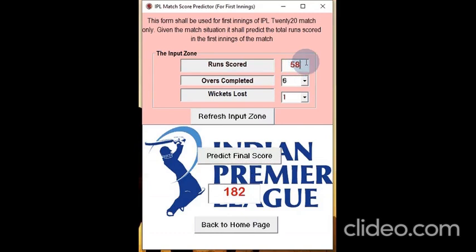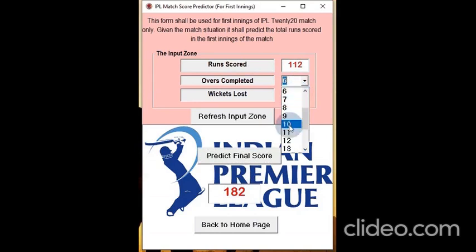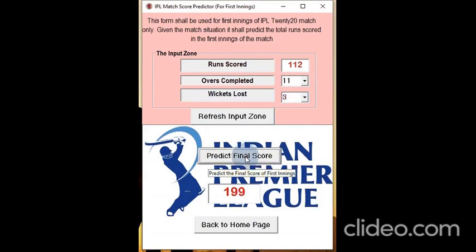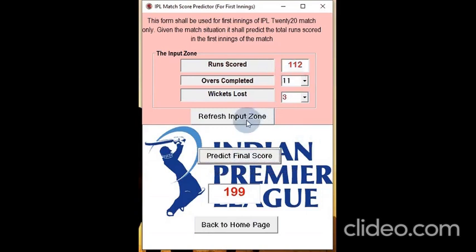Suppose at a later stage we are at 112 runs, scored at the end of the 11th over, and the wickets lost by that time is 3. We predict the final score and it has gone up to 199, because the situation is much improved now than earlier. If you want to refresh the data, just click here and it goes back to the refreshed values.